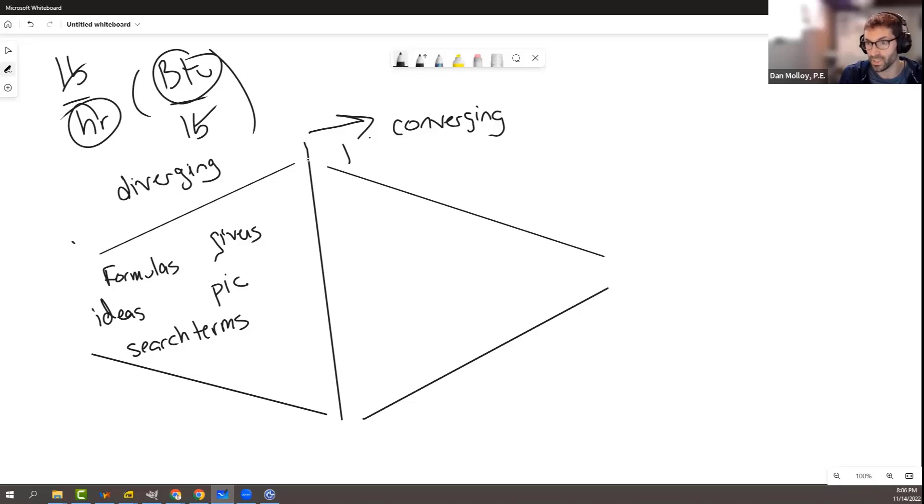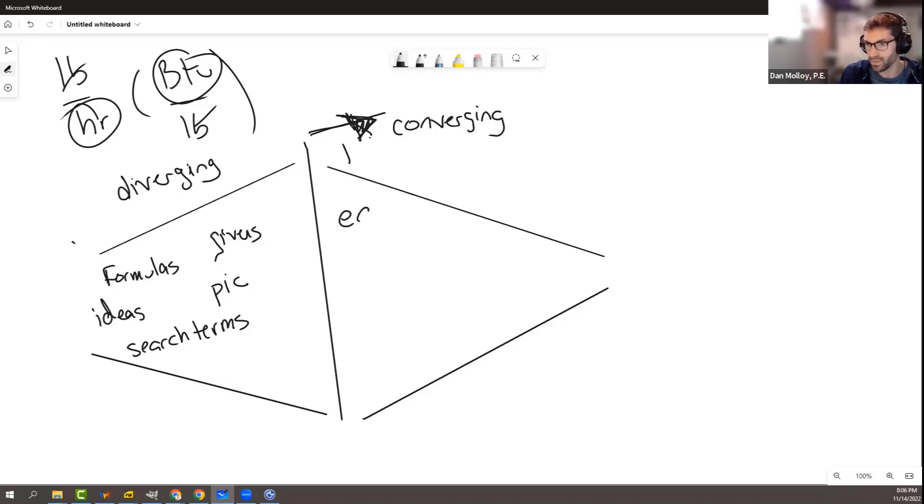It helps enormously, and really when we're studying, we're not so much doing this. This converging part is what I call turning the crank. This is solving an algebra problem.